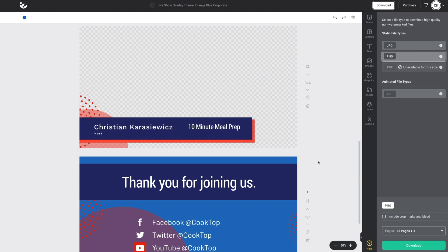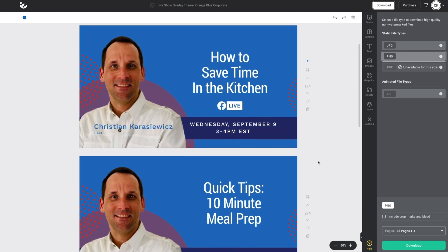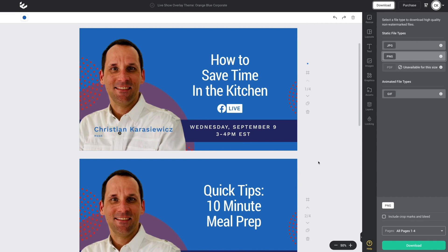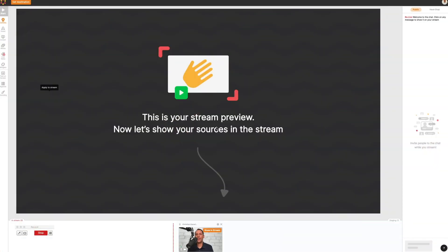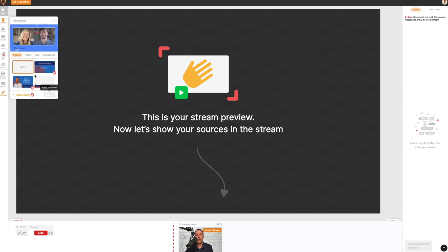Now that we've downloaded our live show overlay graphics for BeLive.tv, let's move over to BeLive and show you how to bring your Easel graphics into BeLive. Here I am within the BeLive.tv dashboard. All I need to do is take the files downloaded from Easel, save them to my desktop, extract or unzip the file with all the different overlays, and then click on Branding within BeLive.tv. I've already uploaded various overlays, but this is how you go about applying them.